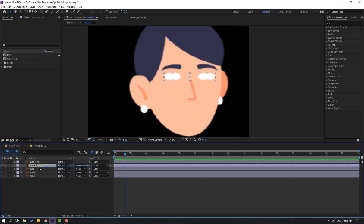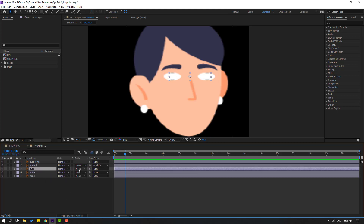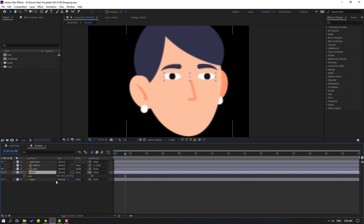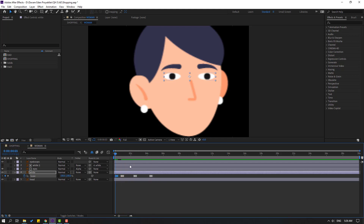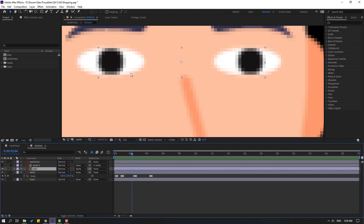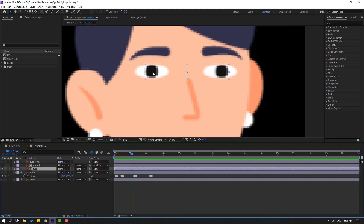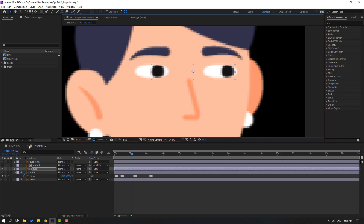Select white 2, link to white layer. Select the eyes, change to Alpha Matte. Select white, press S, open scale, click this icon. Go to here, Ctrl+V. Go to here, Ctrl+V. Let's see. Okay. Ctrl+V here again. Select the eyes layer, move to right. Close the composition.